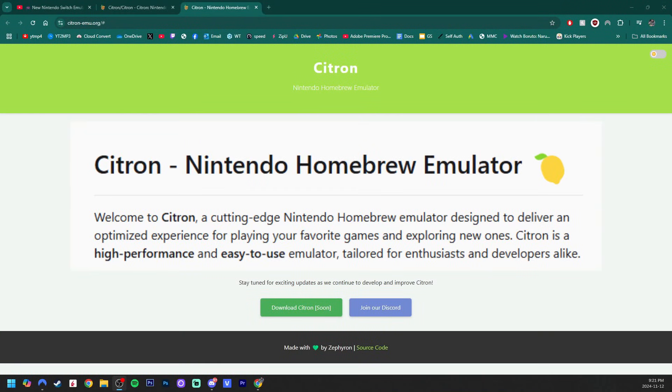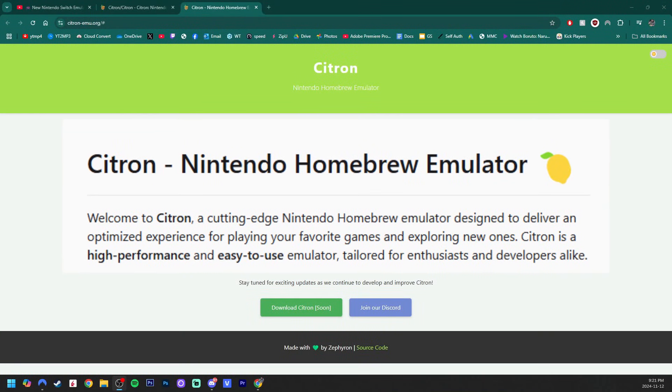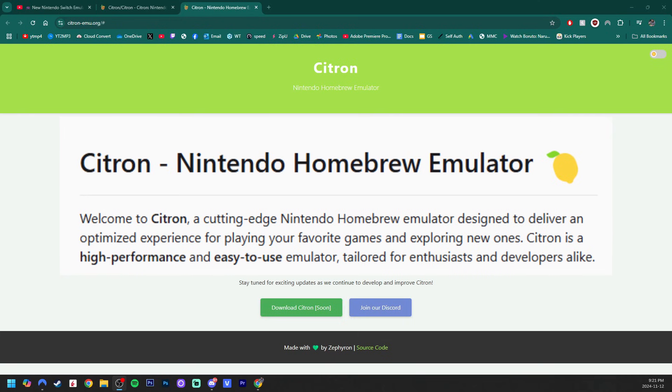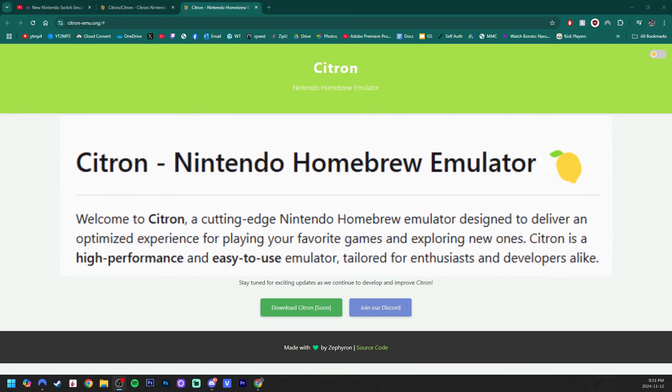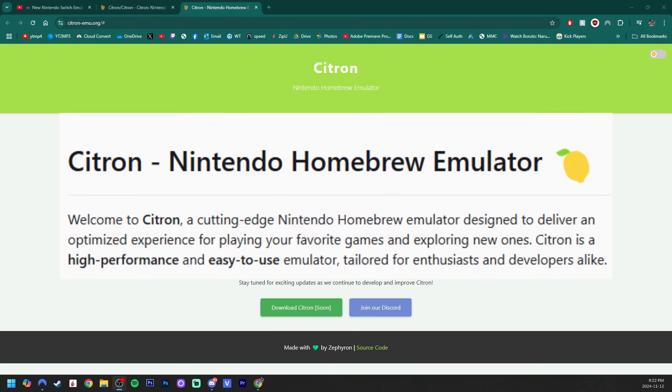To be more exact, Citron is a cutting-edge, open-source Nintendo homebrew emulator designed to deliver optimized experience for playing your favorite games and exploring new ones.